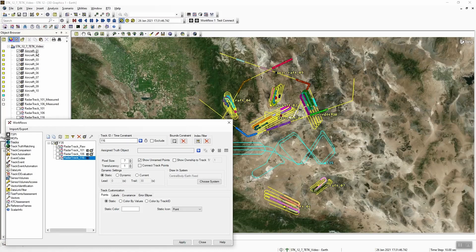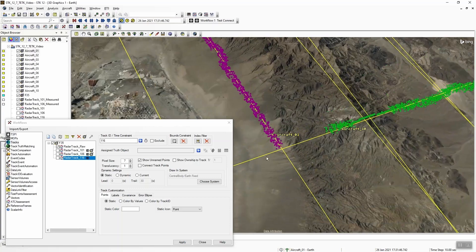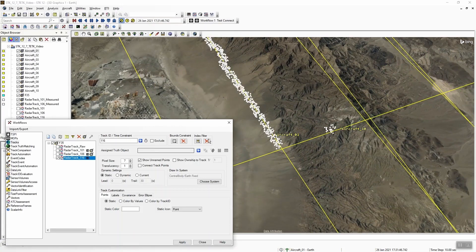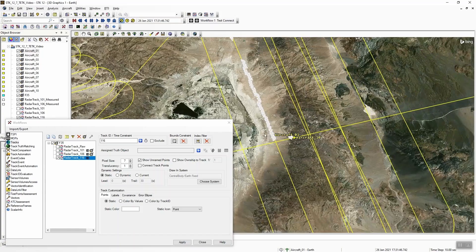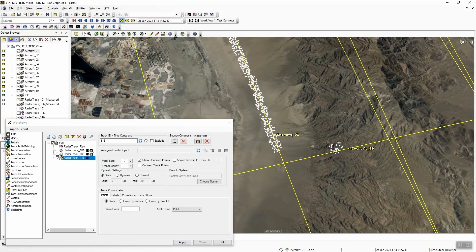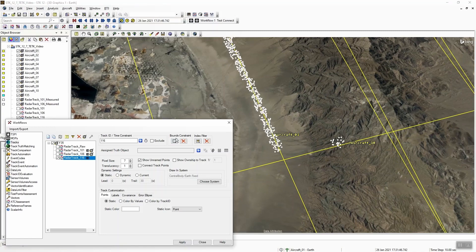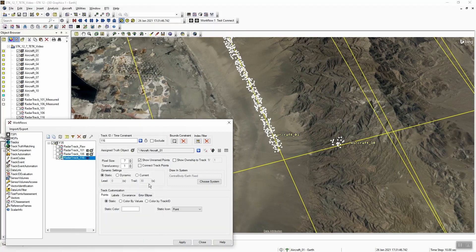I'm going to key on track ID 116 and zoom in. With the filter applied to track ID 116, you can see most of the track points are around aircraft one, but we do have this little section right around aircraft 10. What's happening is these two aircraft are flying in the vicinity of each other and our radar system is essentially mistagging aircraft 10 with track ID 116, which is meant for aircraft one. To fix this, we'll assign our truth object to track ID 116 — we're going to assign aircraft one.